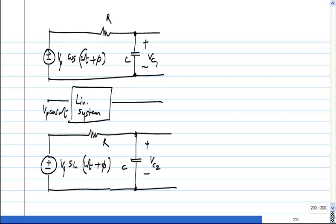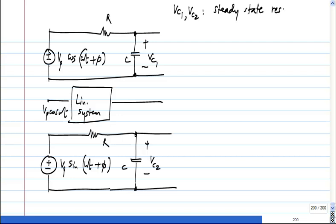Here I am only considering the steady state response parts. So let us say VC1 is the steady state response to VP cos(ωt + φ), and VC2 is the steady state response to VP sin(ωt + φ).